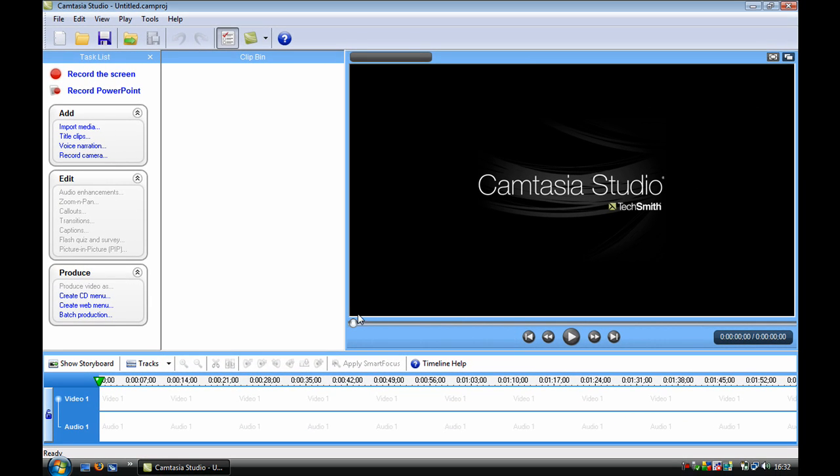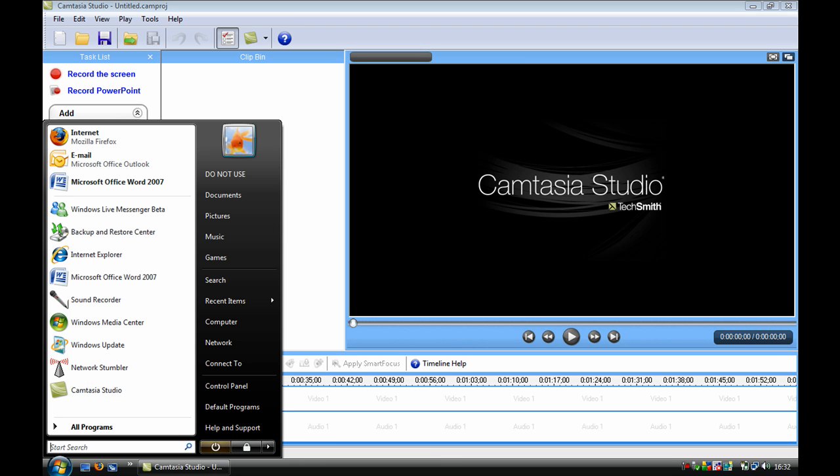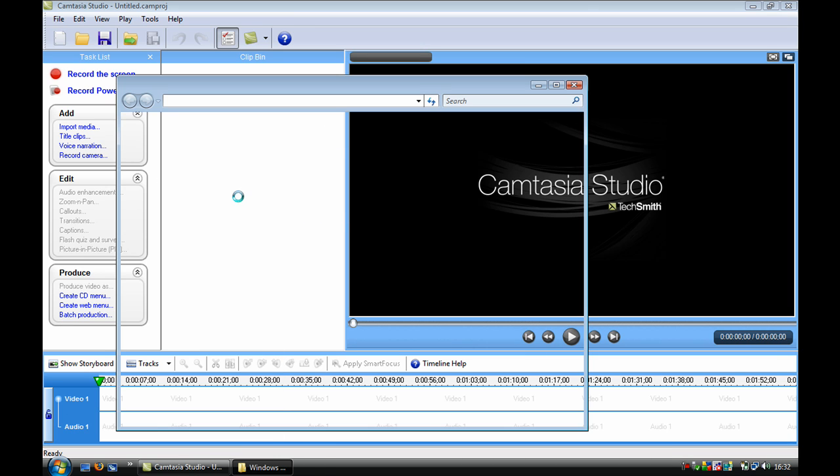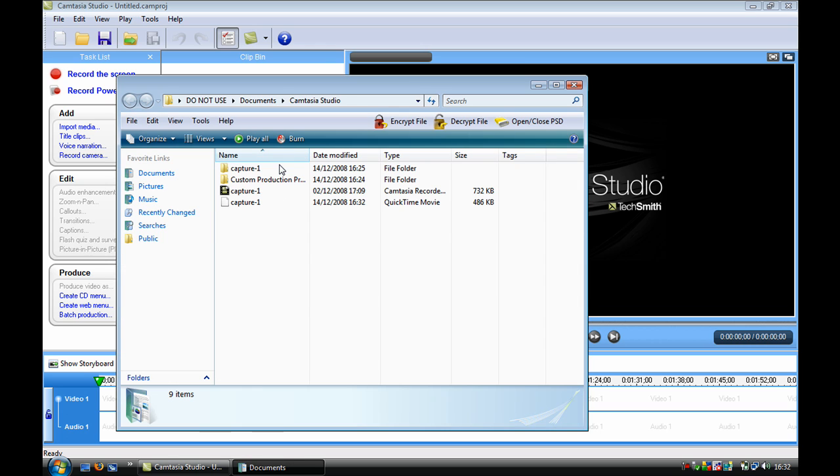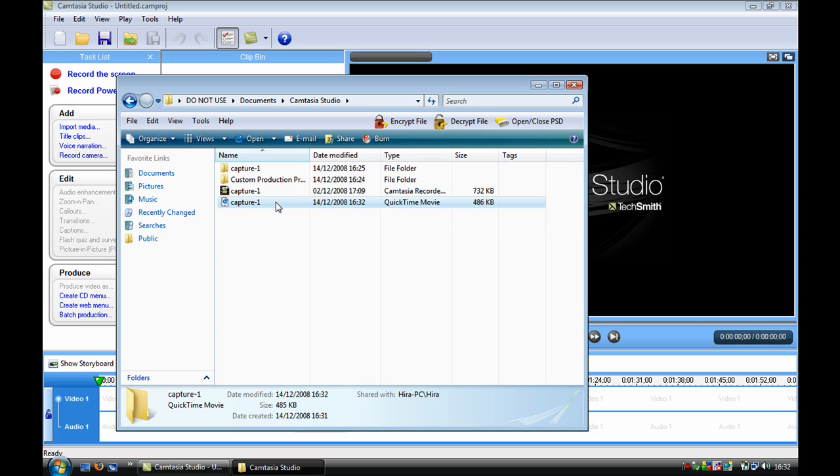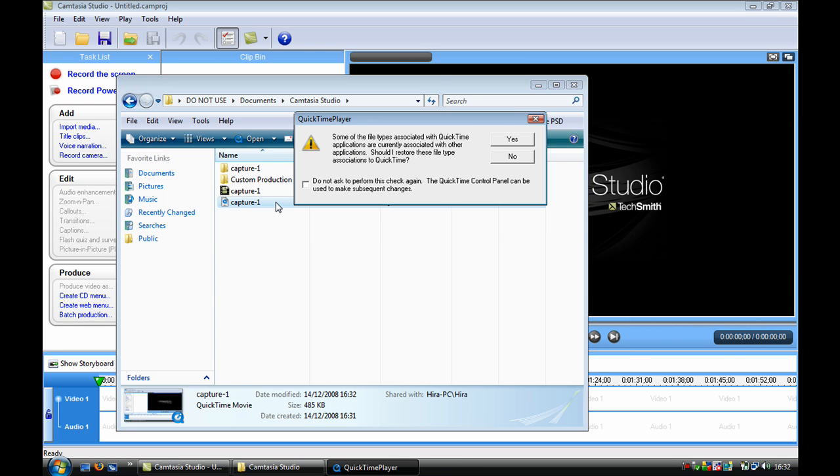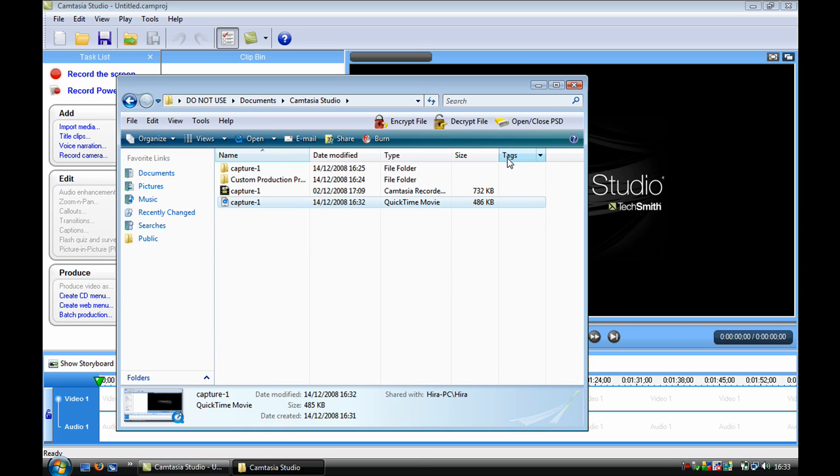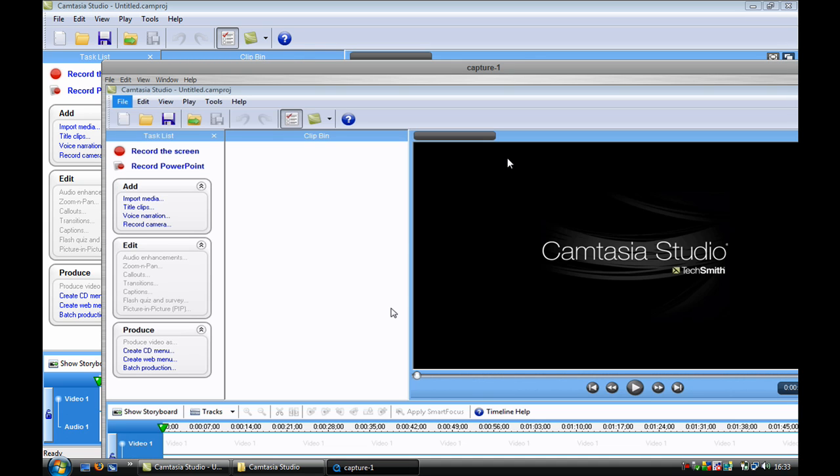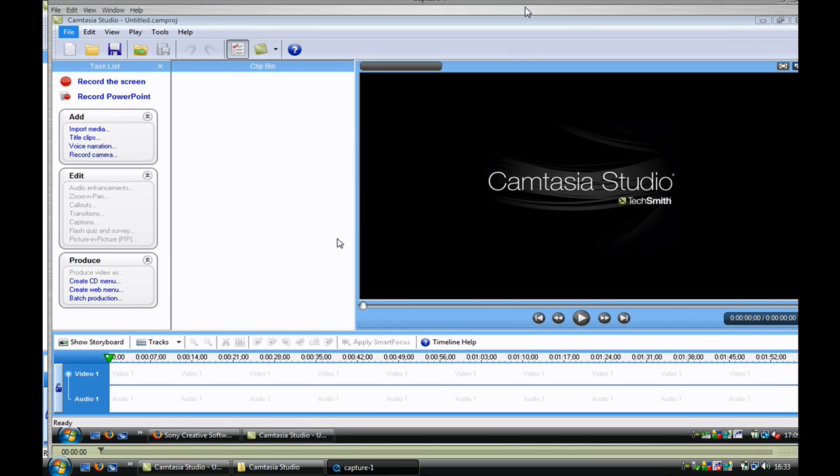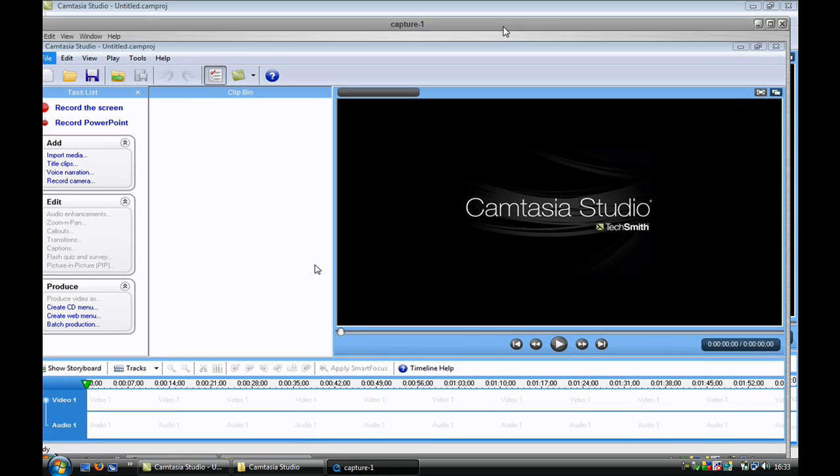And there we have it, it's done. If I just open documents, Camtasia Studio, that is my video. It isn't very exciting, it's just plain. That's all it is, just Camtasia Studio.